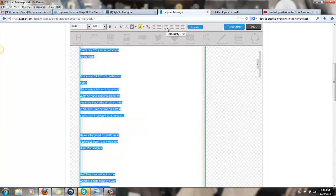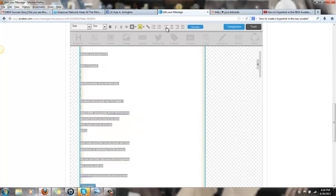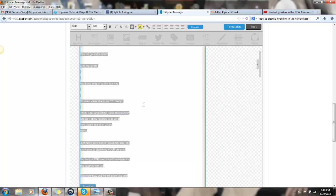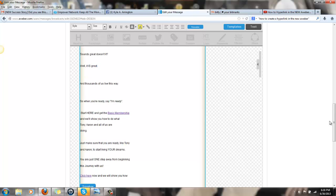So anyway, I just highlighted everything and clicked left, justify text. That is how you get it to the left.